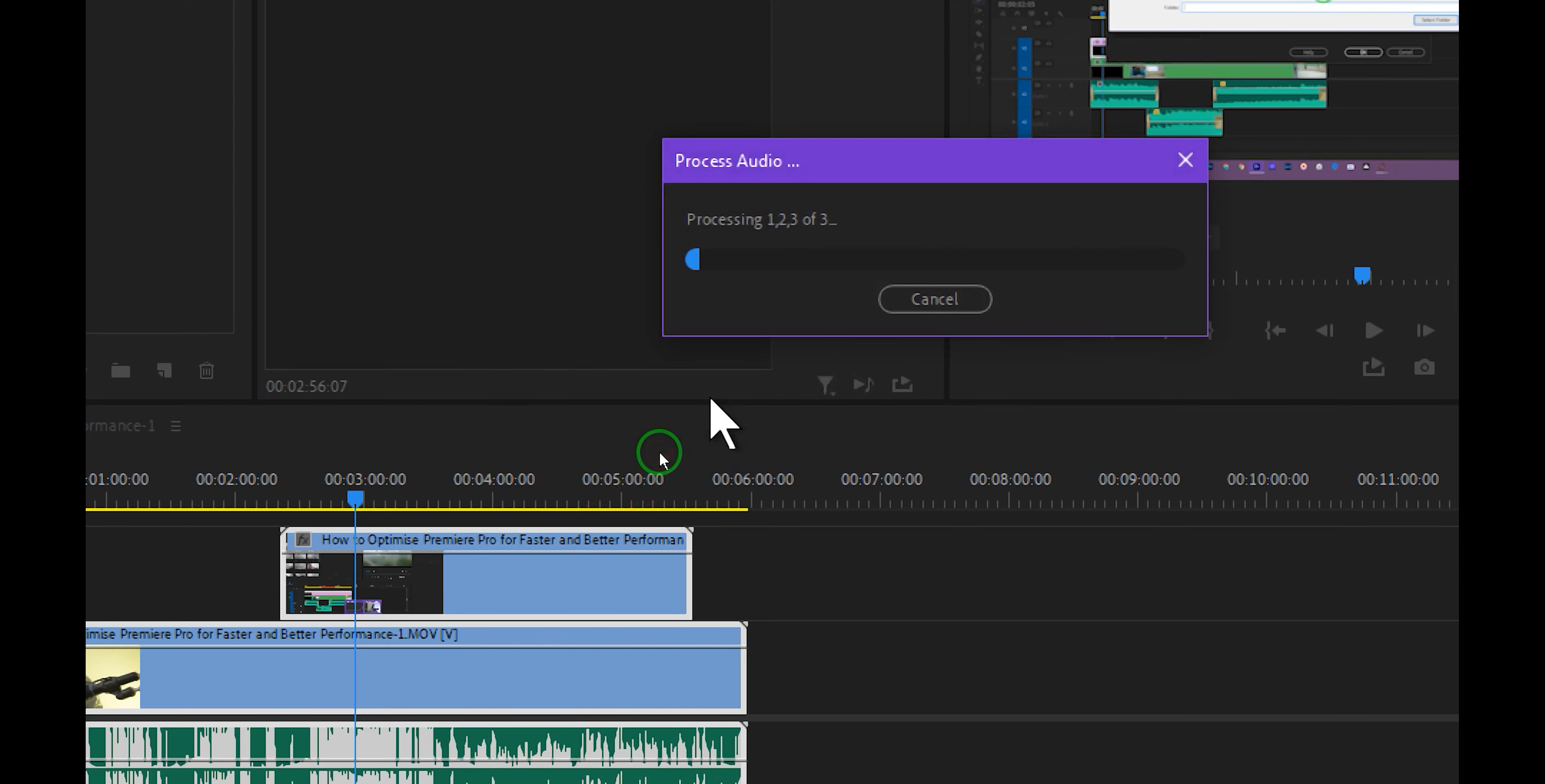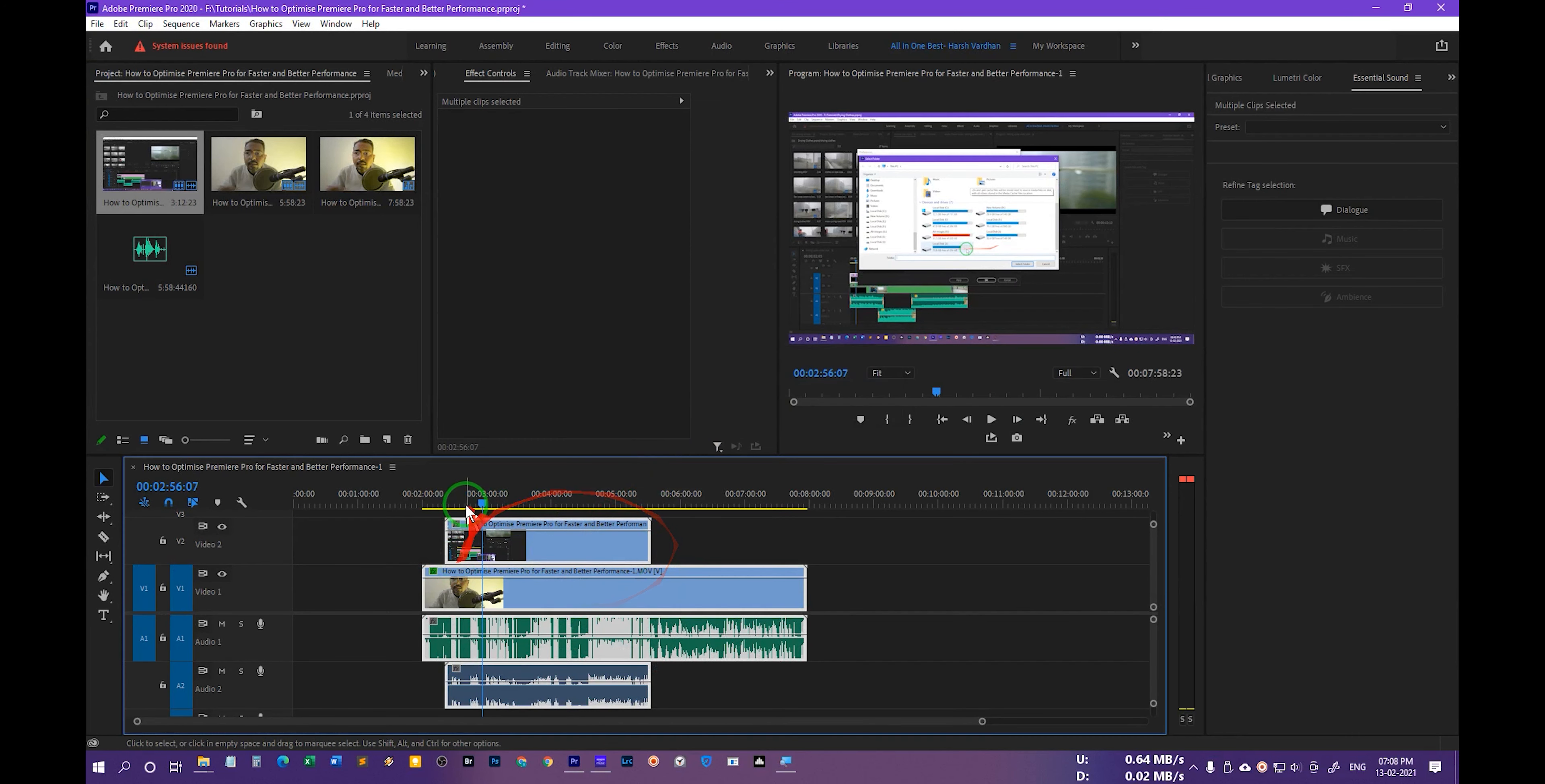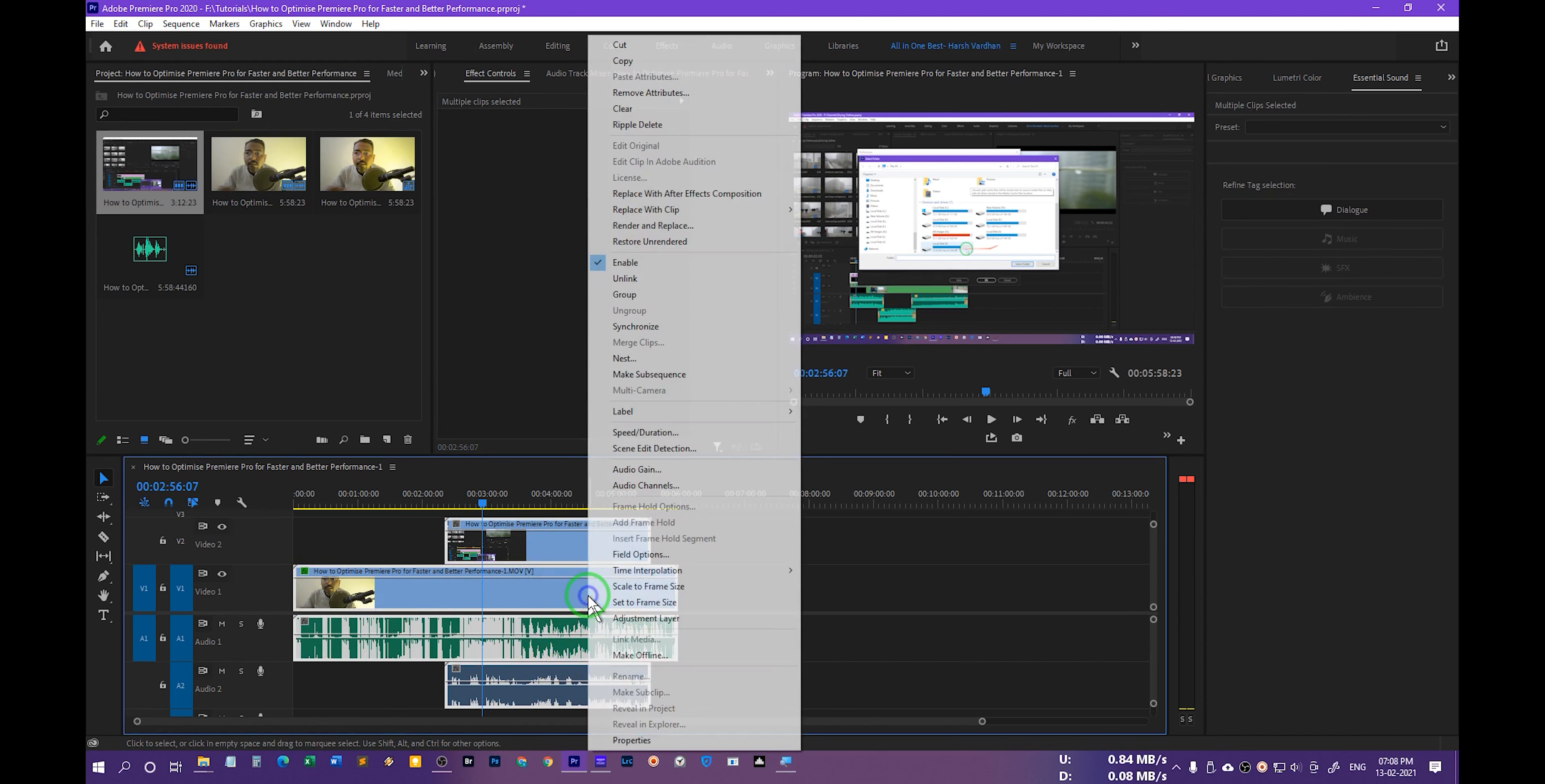In order to sync two audio files in Premiere Pro, just select both of these and right-click and select synchronize. And from here you can choose the clip start, clip end, time code, and other options. But the best way is to select the audio track channel number one or two.